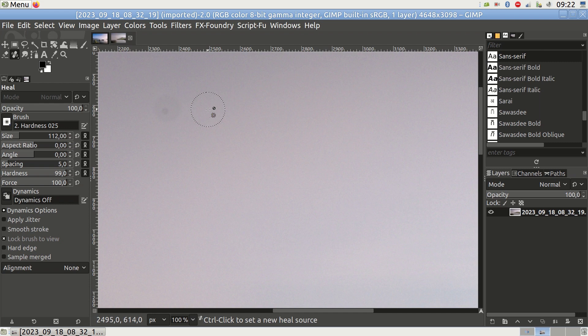Now, position the circle right next to the dust spot, ensuring that no part of the dust spot is covered. Ensure that the color and texture of the area where you placed the circle closely match the area with the dust spot.